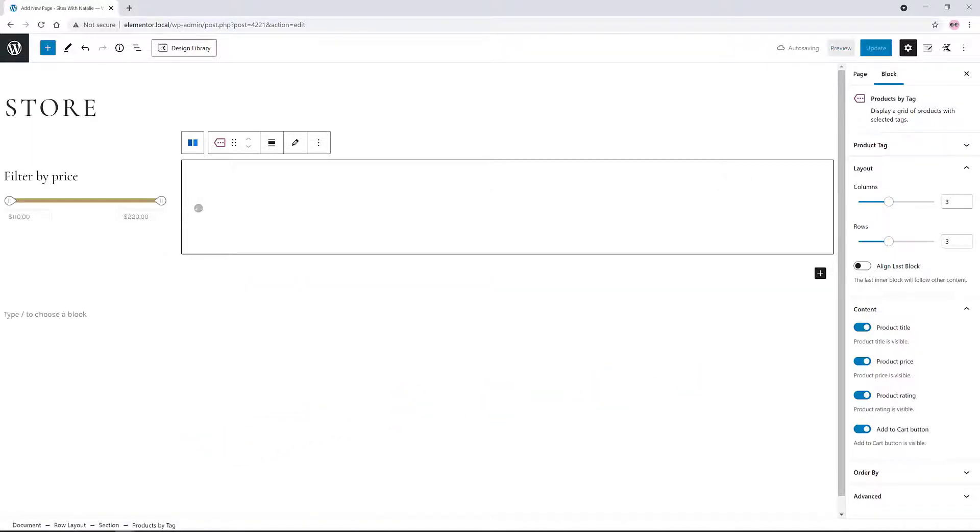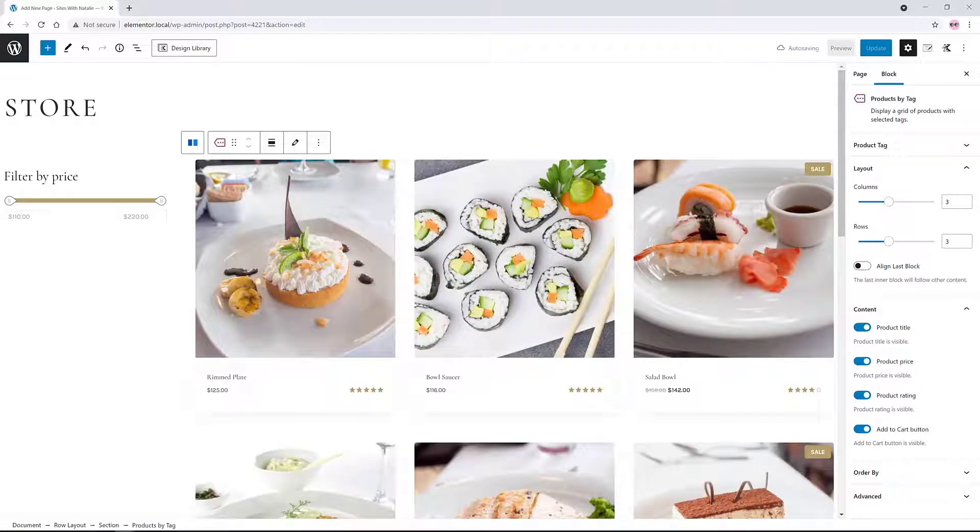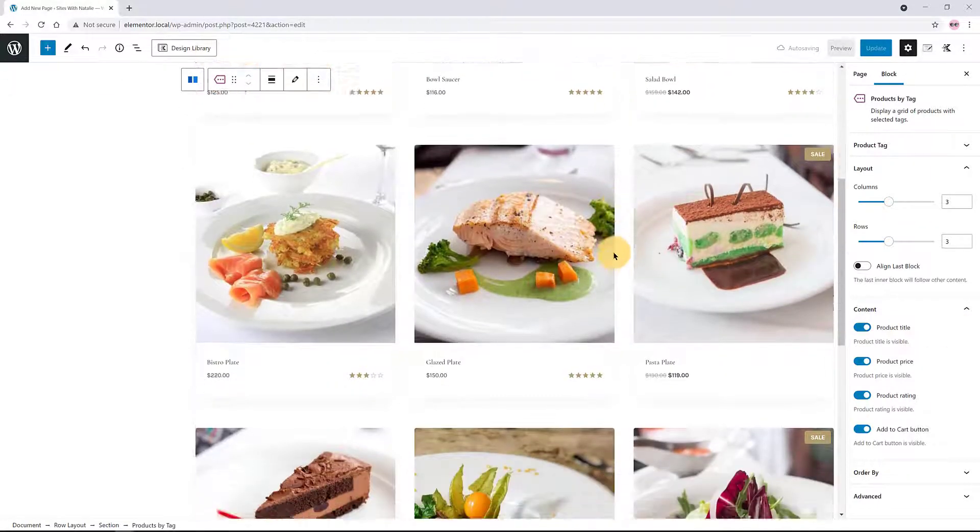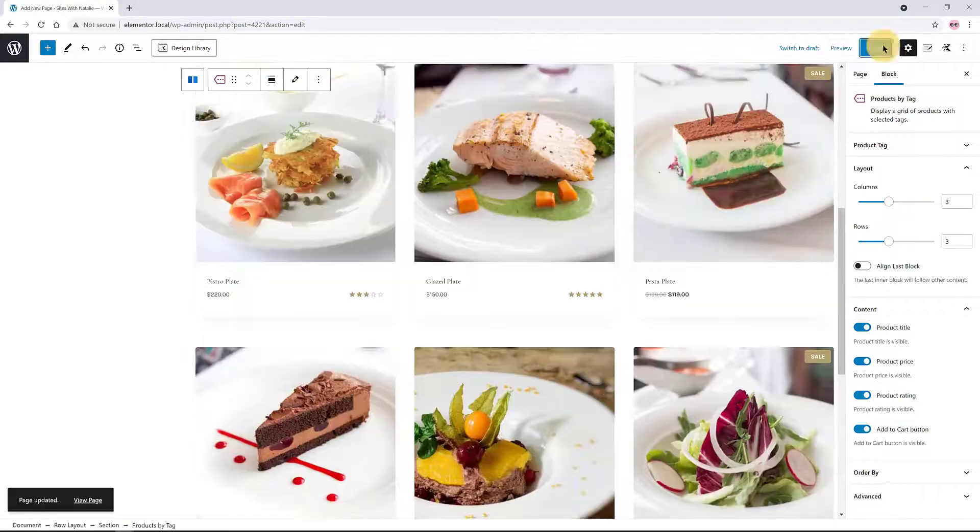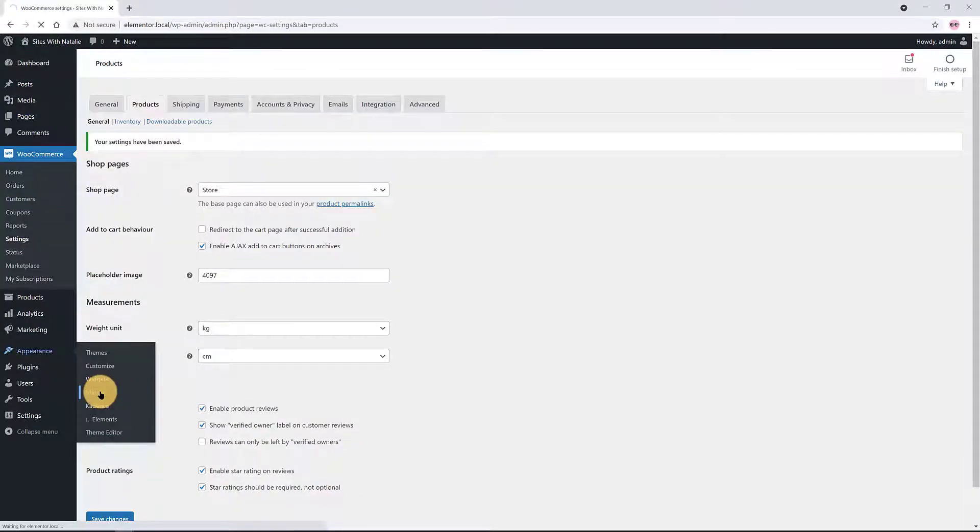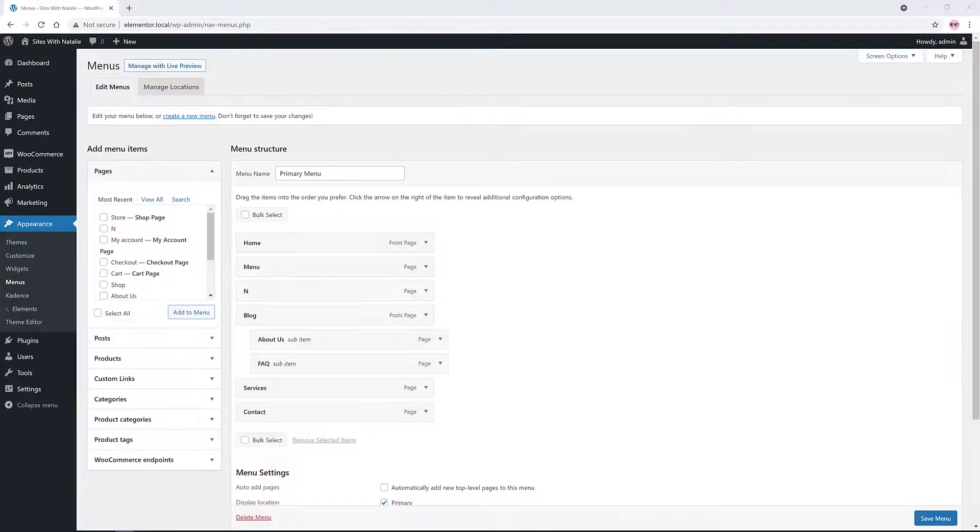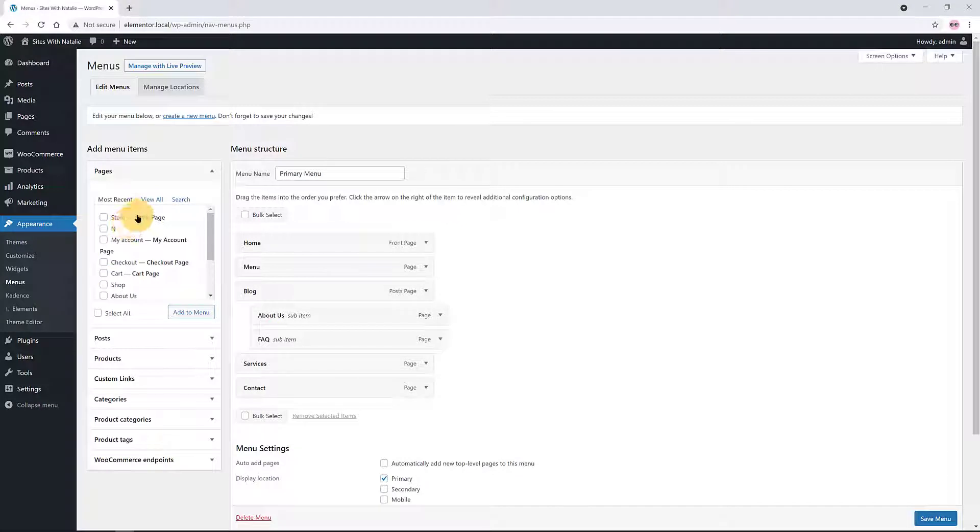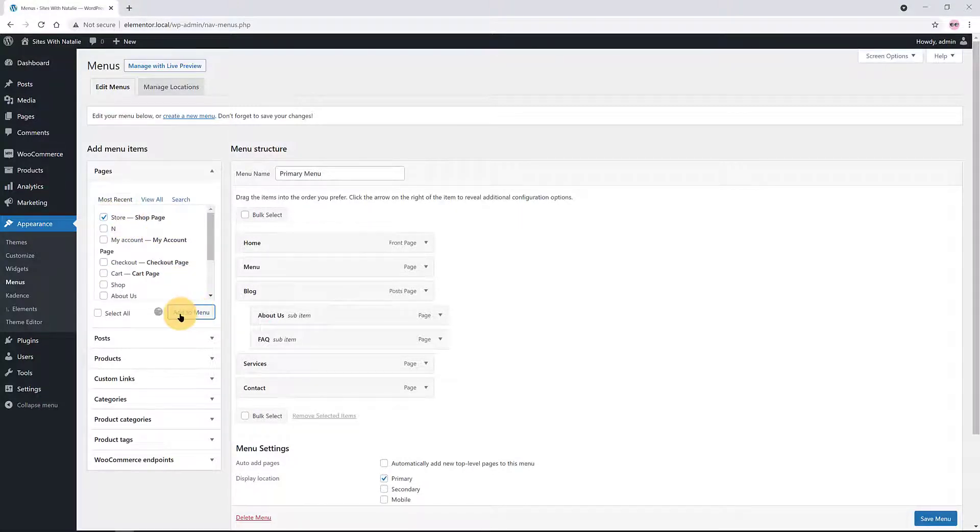There you go. My next step is to display this page as a menu item in my primary navigation, so customers can easily find my products. Head over to the Appearance menu sub-item, select your new shop page, and click on Add to Menu button. There you go. Cool!